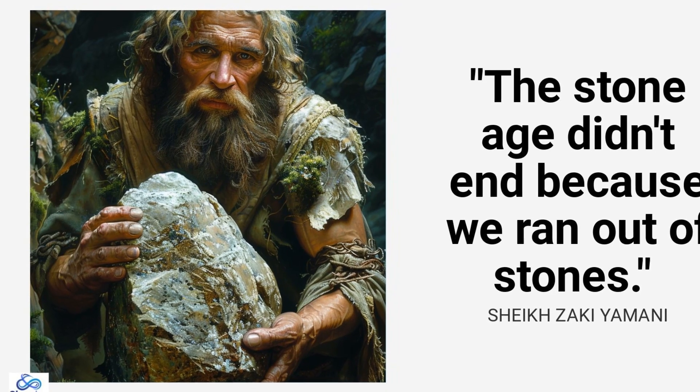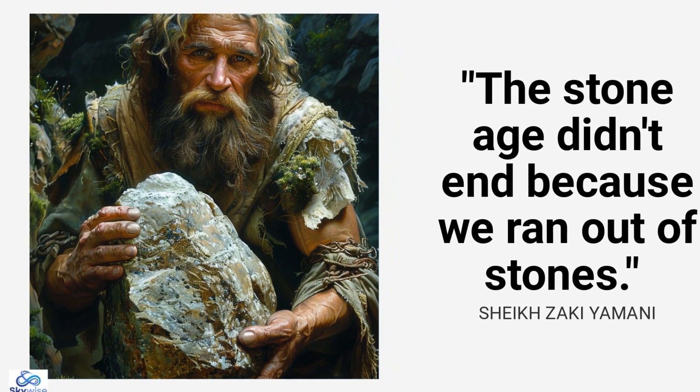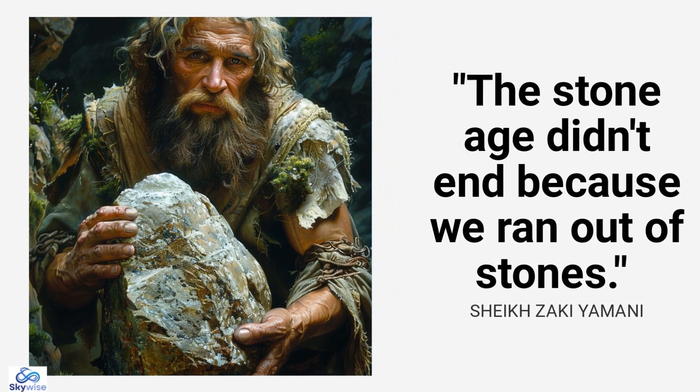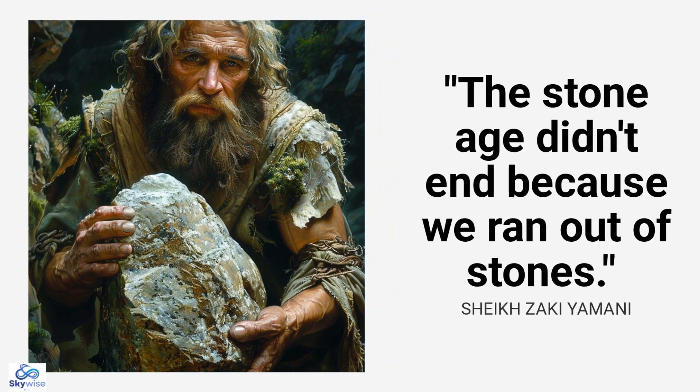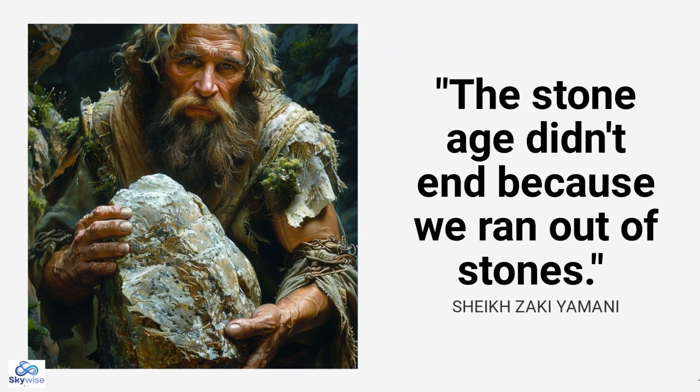It paves the way for strong, fault-tolerant quantum computers that can solve some of humanity's biggest problems.